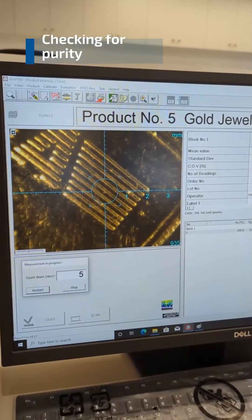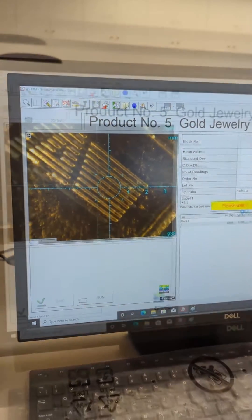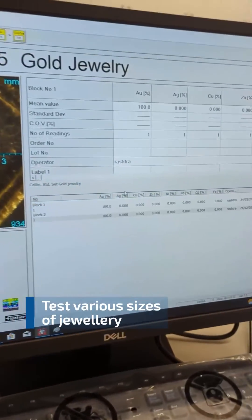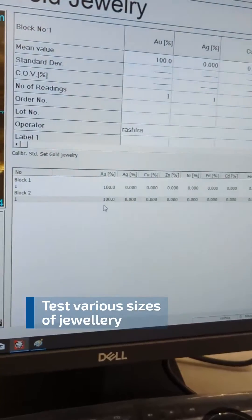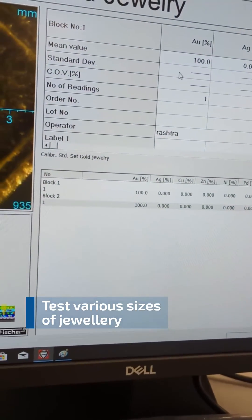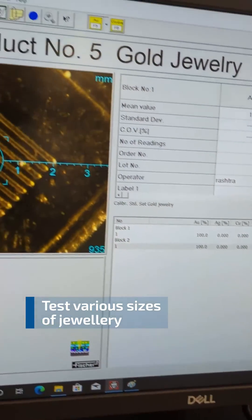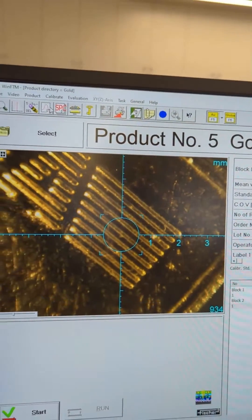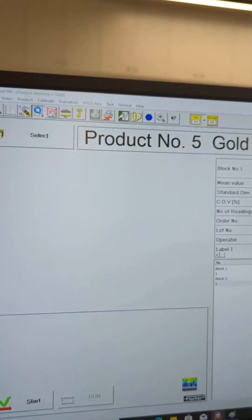Fisher Gold Scope comes in different models to suit your needs and budget. Whether you are a pawn shop, a gold buyer, a testing lab, an assaying office, a refinery, or a jewelry manufacturer, there is a Fisher Gold Scope model for you.